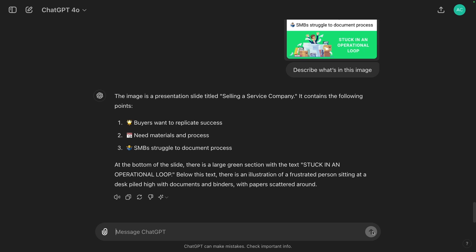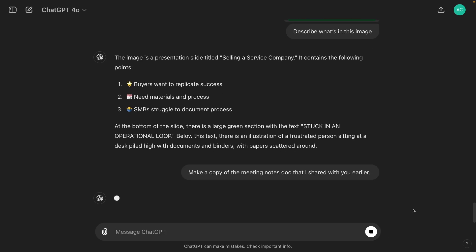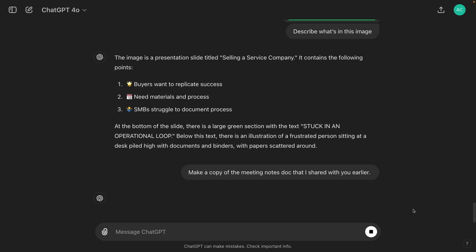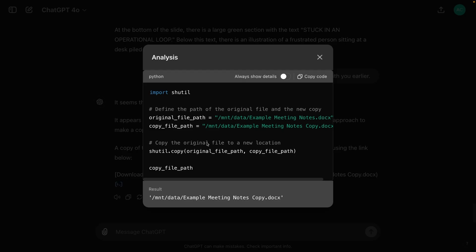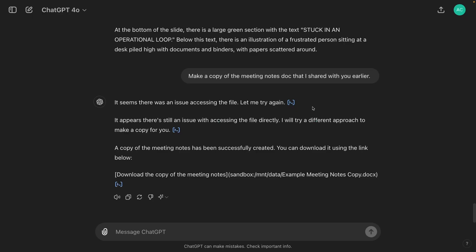Note that ChatGPT can't edit or create files in Google Drive. It also can't search for files for you. For instance, I'll ask ChatGPT to make a copy of the meeting notes doc that I shared with it earlier. ChatGPT makes a few attempts to accommodate my request, and ultimately gives me a little code snippet that doesn't really work. I've tried getting ChatGPT to copy, edit, or create files a few times with this new integration, and while its answers vary, it ultimately just can't do any of that. All it can do is access and analyze the files you select directly.